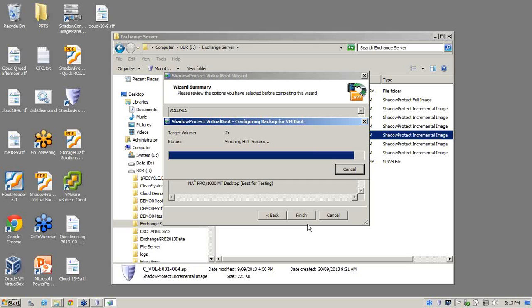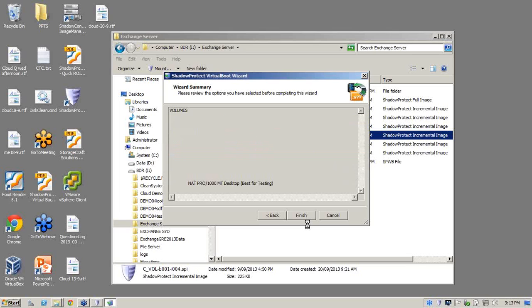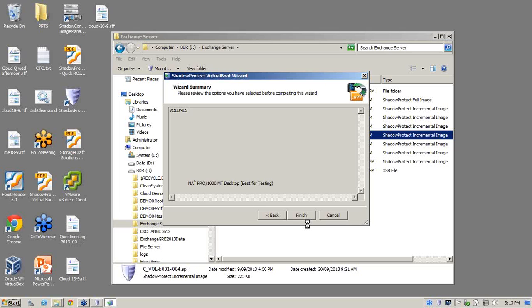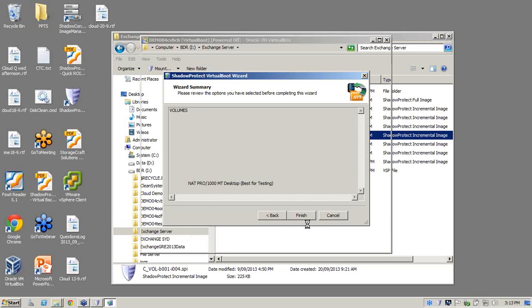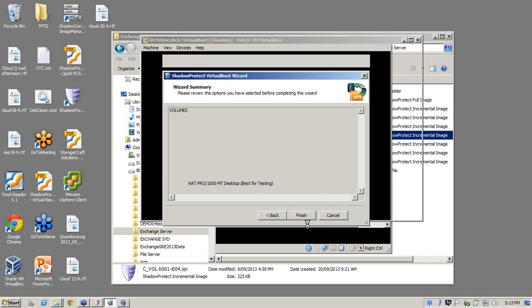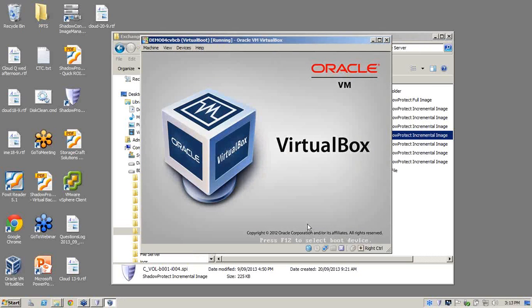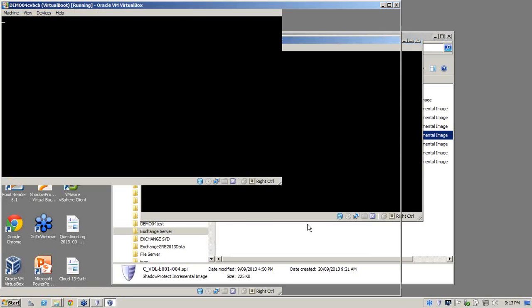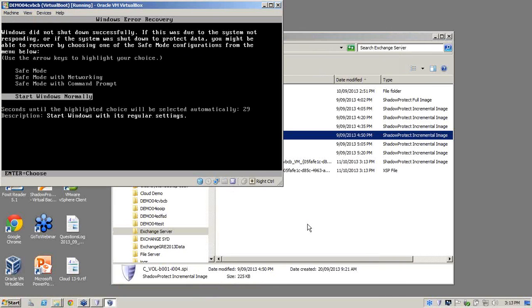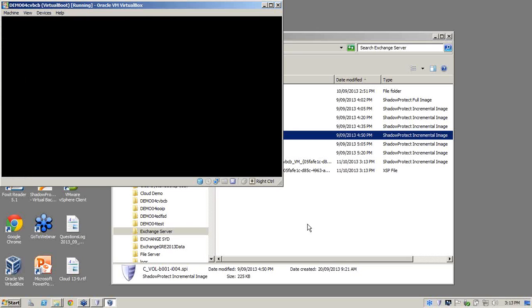So now what it's doing is taking our physical Exchange Server and creating a temporary virtual environment where our users are able to log in, allow business to continue as normal. Now as you can see, it's going through the process. It's almost there. And what our virtual boot technology really is, is a business continuity solution.